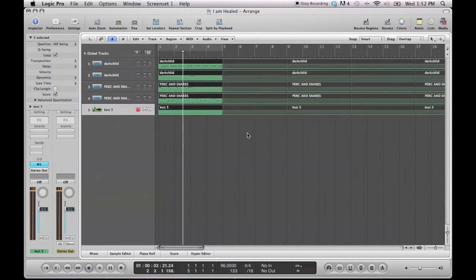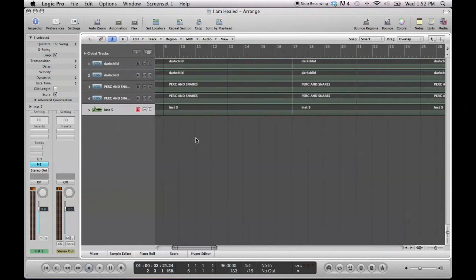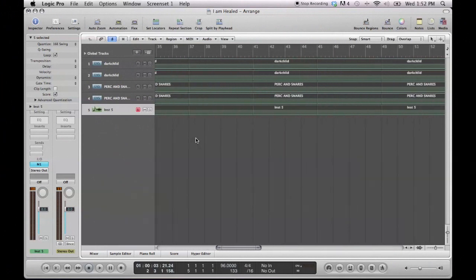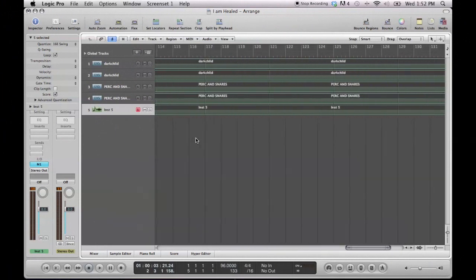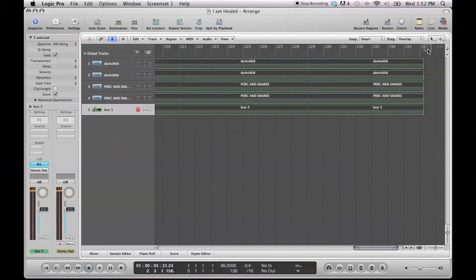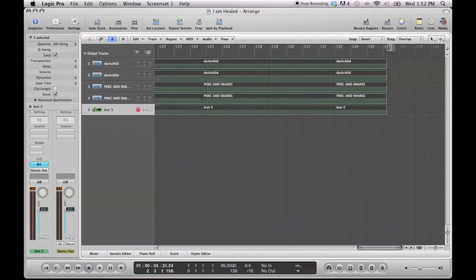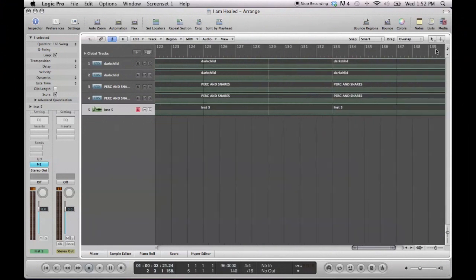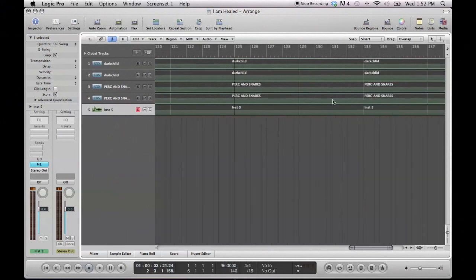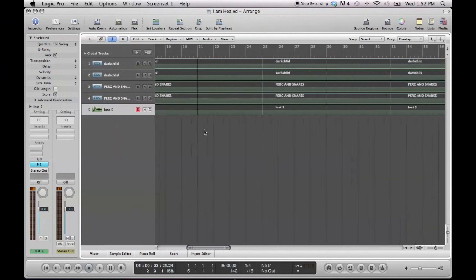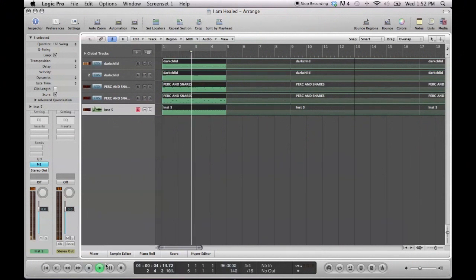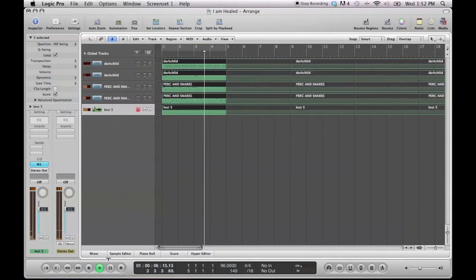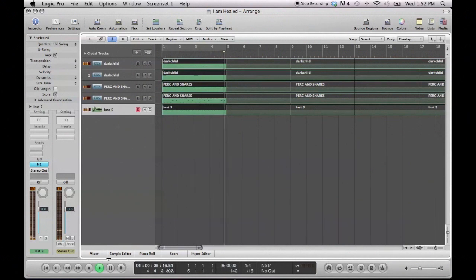Now, this will loop this part all the way as far as you want it to go. If you want it to go farther, you just take this and move it even farther, as long as this little marker is right here. So this would enable you to play all this time with this same loop still going. It'll just keep playing.